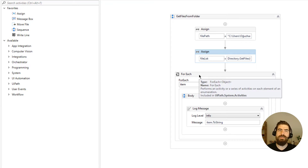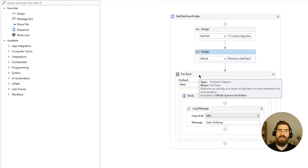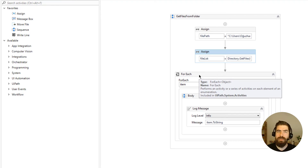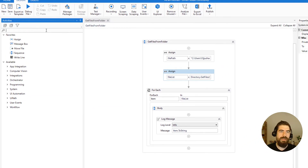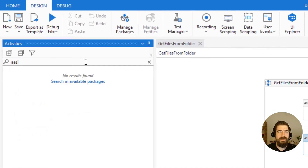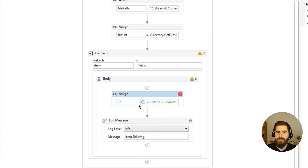Rather than getting just the names of the files, what else can we achieve — especially when working with files? We can get far more than the file names themselves. For example, if you want to get the creation date or the extension, we can easily get those properties. For this we need to define a new variable of type FileInfo.